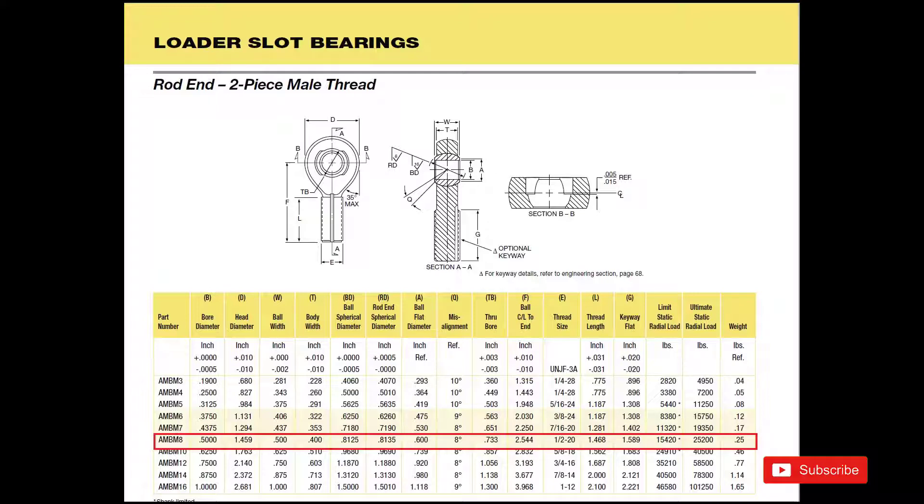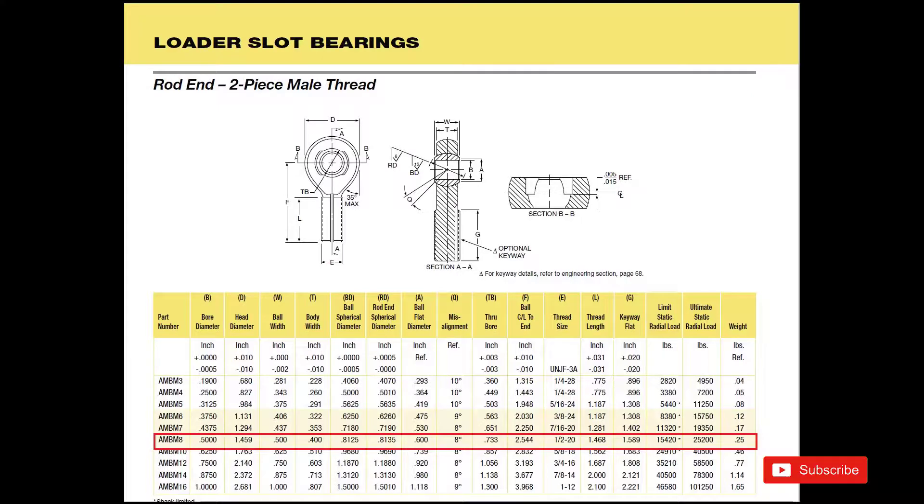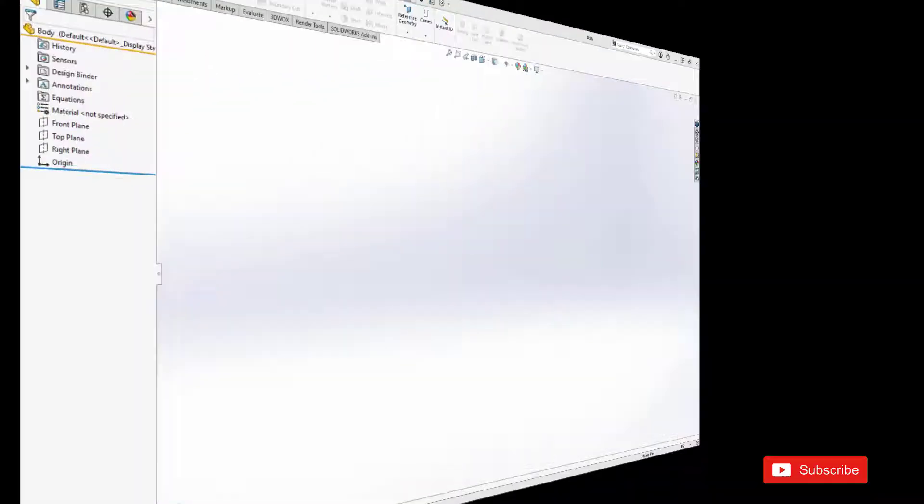I've linked the catalog page and NHBB's website in the description below. They have a lot of great resources if you want to learn more about the products they offer or just bearings in general.